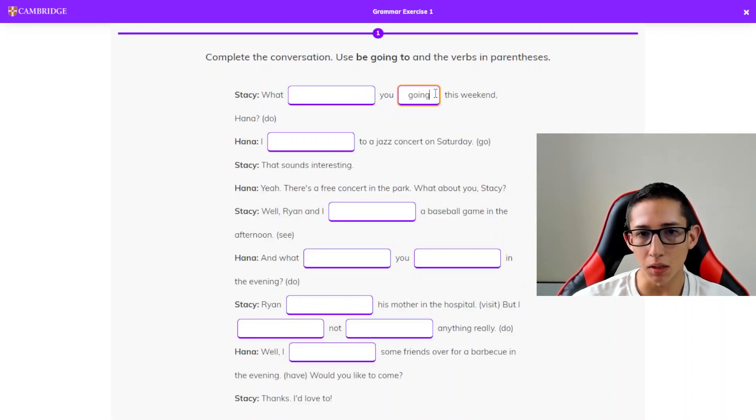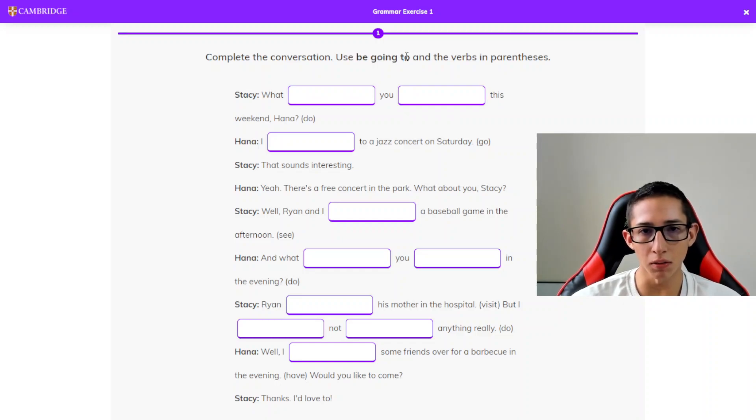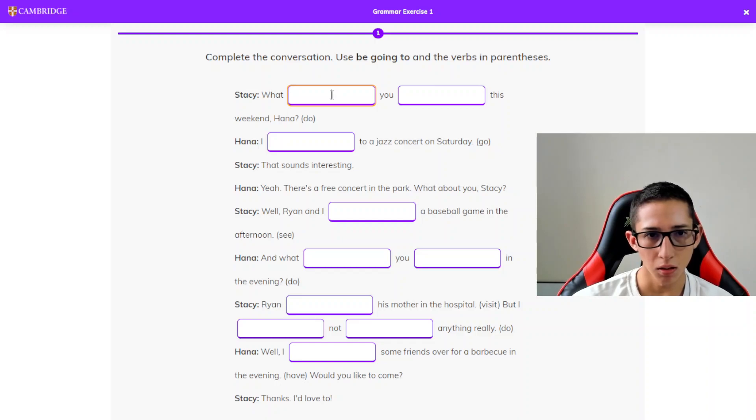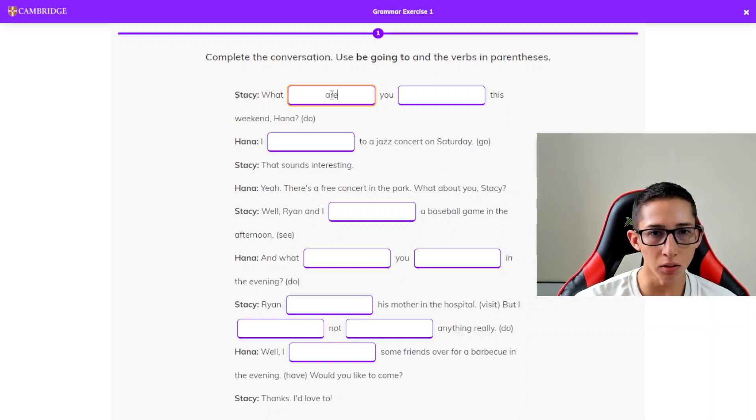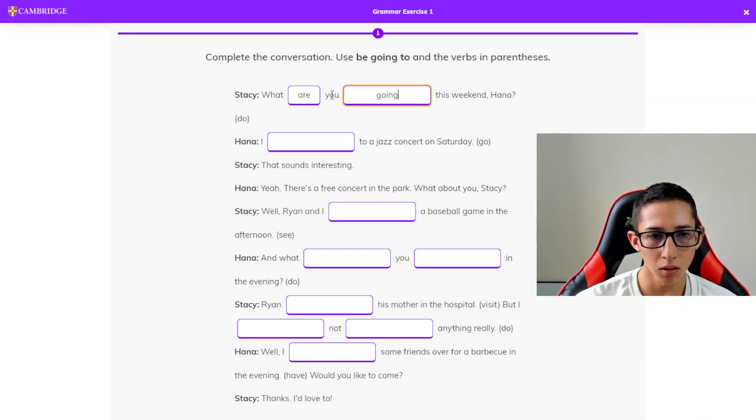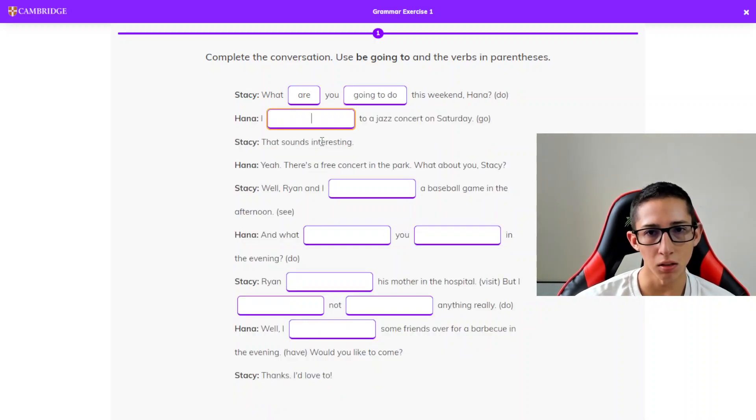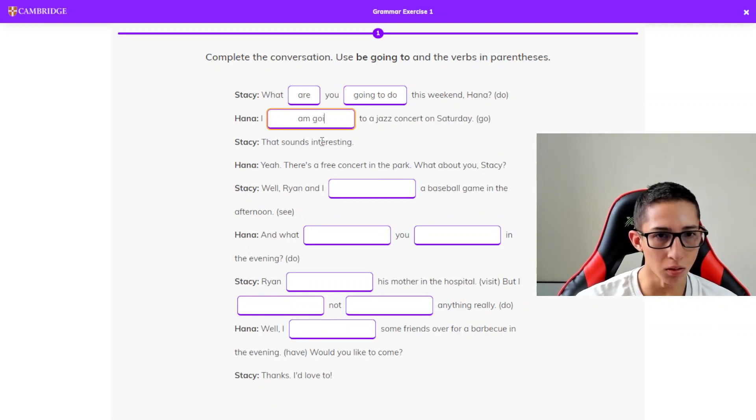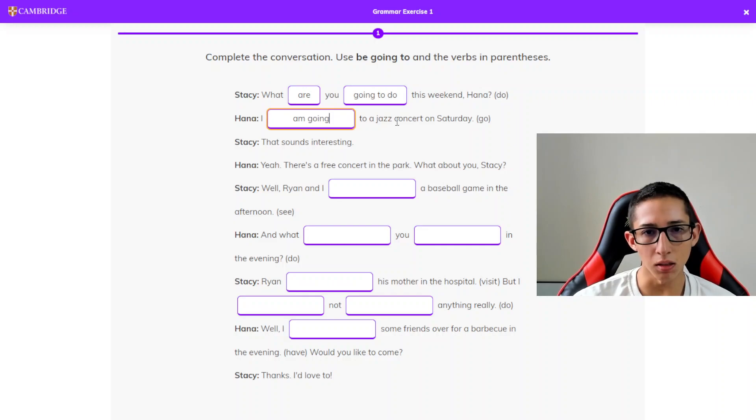Okay, for this part we have to use 'be going to' and verbs in parentheses for this conversation. Stacy says, 'What are you going to do this weekend?' And Hana responds, 'I'm going to a jazz concert on Saturday.'